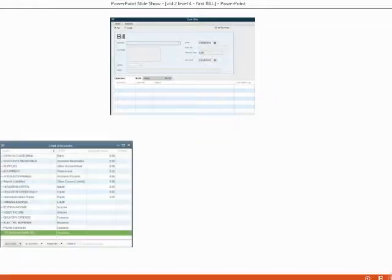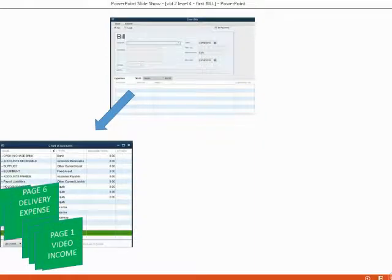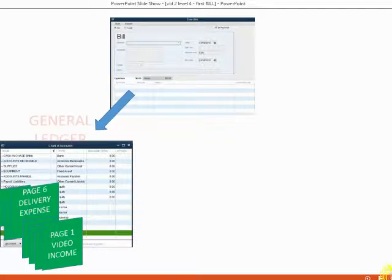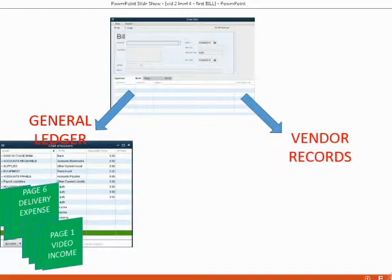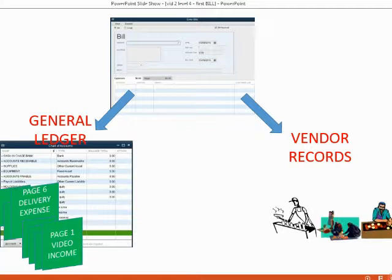It's very easy to record a bill you receive from a vendor. But let's think about what happens in your QuickBooks records when you enter a bill. As soon as you record a bill, the chart of accounts in the general ledger will be updated and that will reflect on the trial balance. From the very same bill, the vendor records — which are separate from the general ledger — will also be updated.